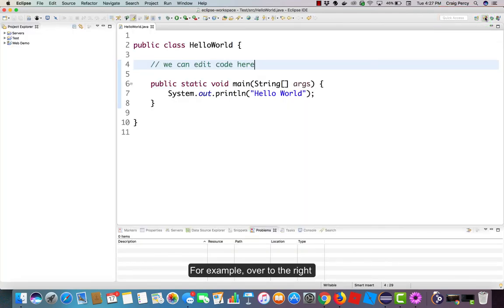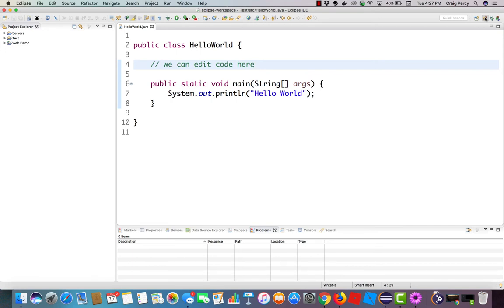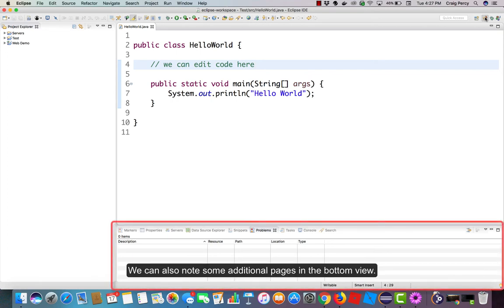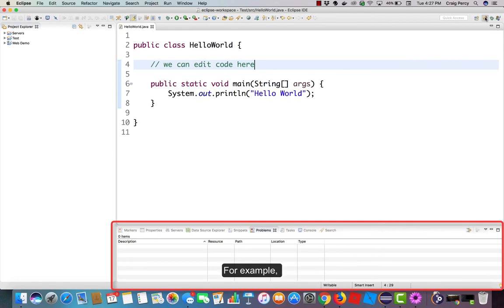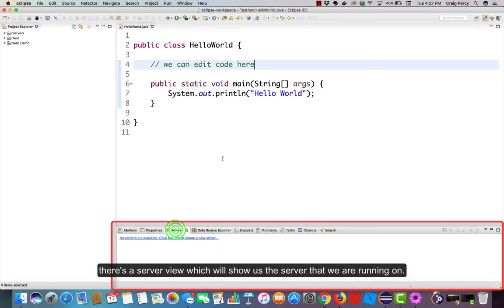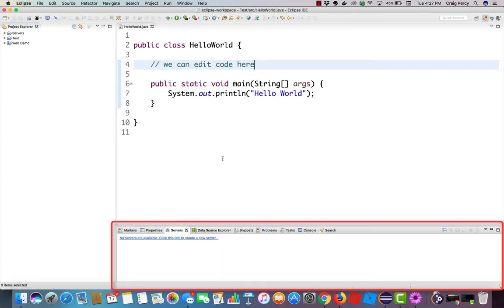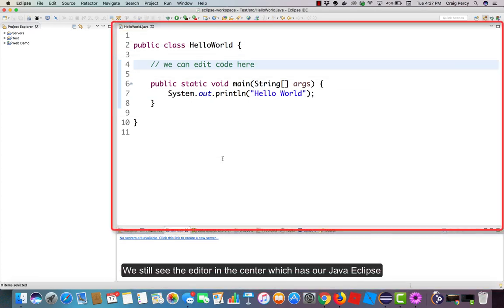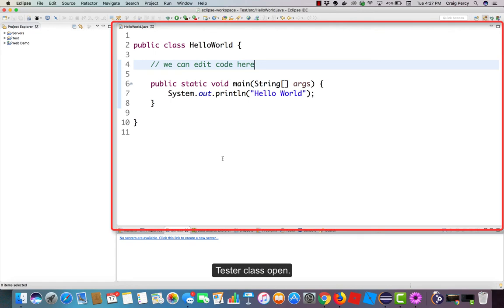You might notice that there have been some changes. For example, over to the right, several of the views have disappeared. We can also note some additional pages in the bottom view. For example, there's a server view which will show us the server that we are running on. We still see the editor in the center which has our Java Eclipse Tester class open.